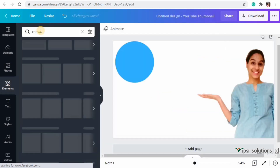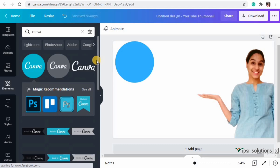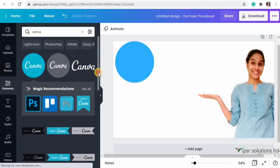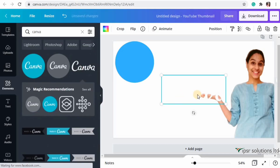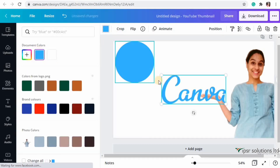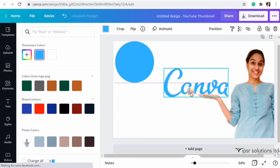I'm also adding a filter to the image. Next, I'm going to insert a Canva logo - going to Elements and searching for Canva. I'm selecting the white Canva logo, changing its color, and placing it so it looks like it's in my hand.